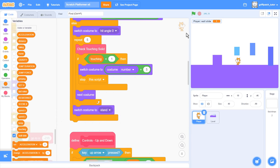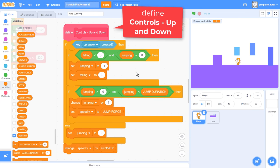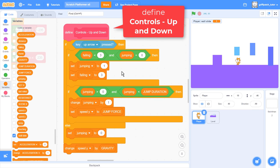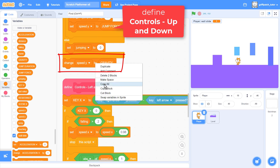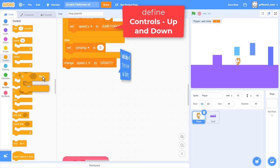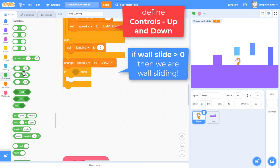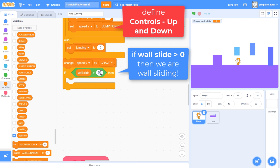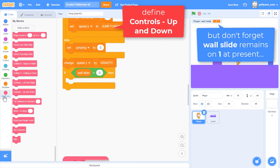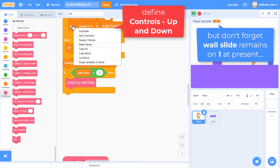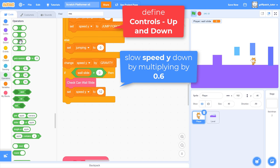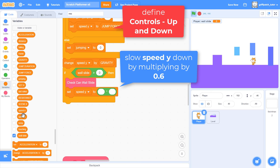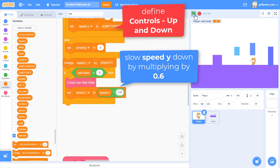Back to the code and find the define controls up and down this time. The last block in this script is handling gravity. This will be a great place to implement the wall sliding as we want to slow down the player as they slide down a wall. If Wall Slide is greater than 0, then we are indeed wall sliding. But we should check again in case, as we saw, the wall slide has ended. Use another Check Can Wall Slide block. Now to slow the player down while on the wall. Set Speed Y to Speed Y multiplied by 0.6. Yet another value to play around with. The closer to 0 this value is, the slower our player will slide down the wall.